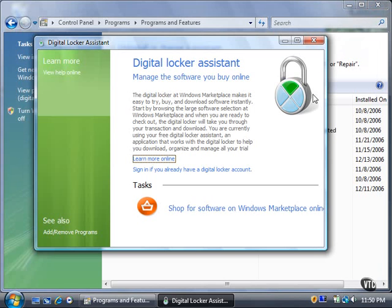If you installed a program from Windows Marketplace, you will also have the option to back up the program to a CD for physical storage. That is it.